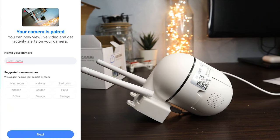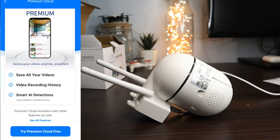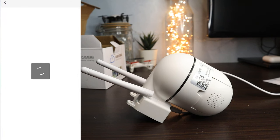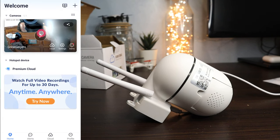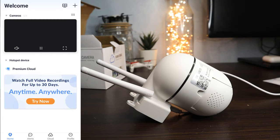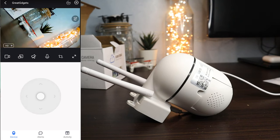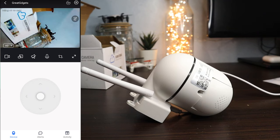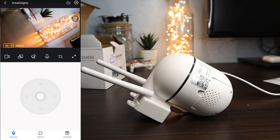You can add more cameras in the same application. Now the camera is online and you can control it and get footage from anywhere. You can get your camera from the link in the description.